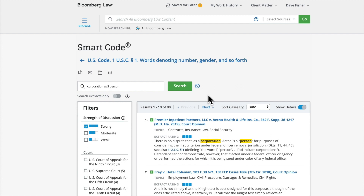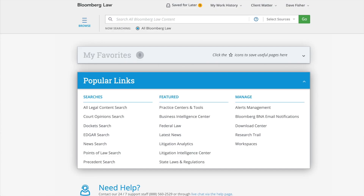It is an improvement on annotated code because it uses machine learning to identify sections of court opinions called extracts that reference a particular code, rule, or regulation, and then ranks each extract's discussion of the code on a sliding scale from weak to strong. Smart Code functionality will be available anytime you access a relevant section of a statute, regulation, or rule.